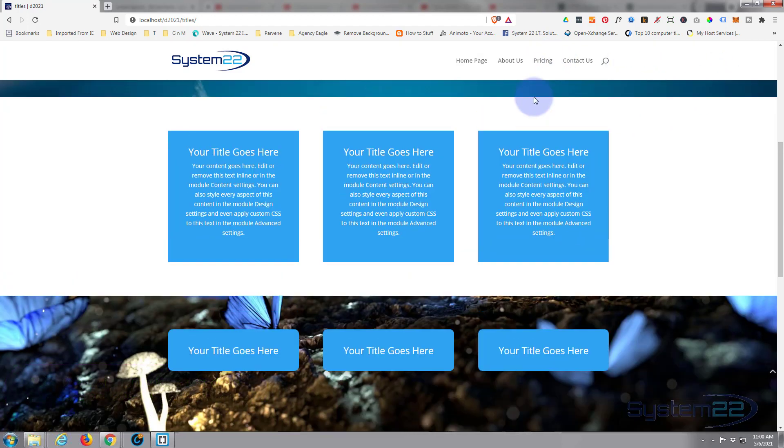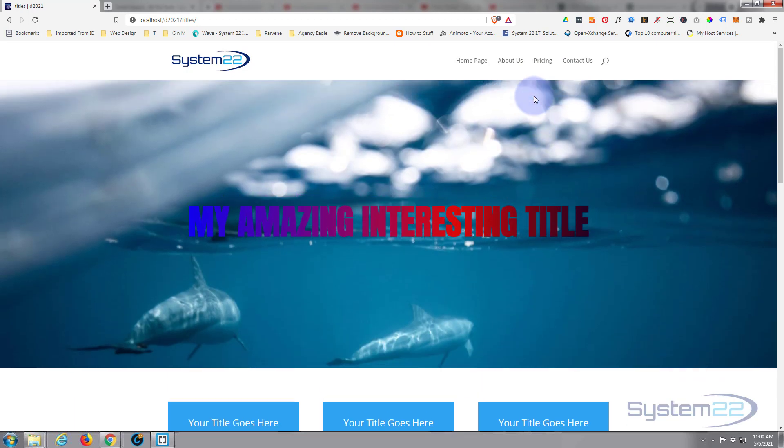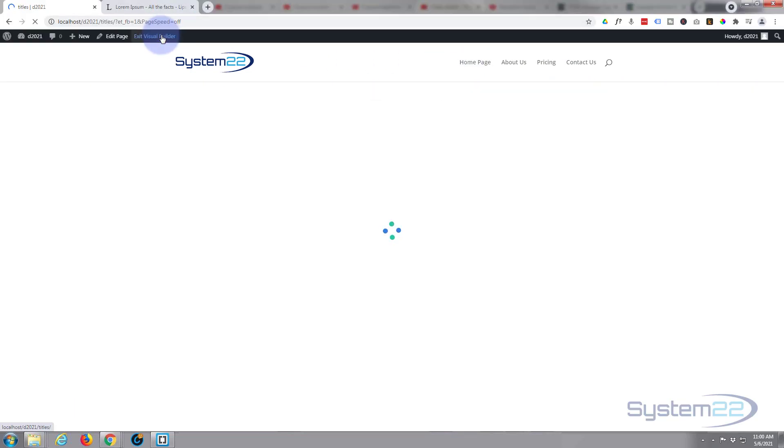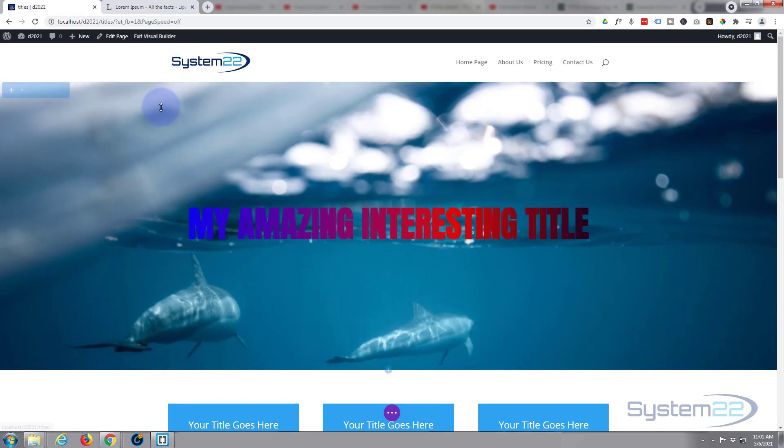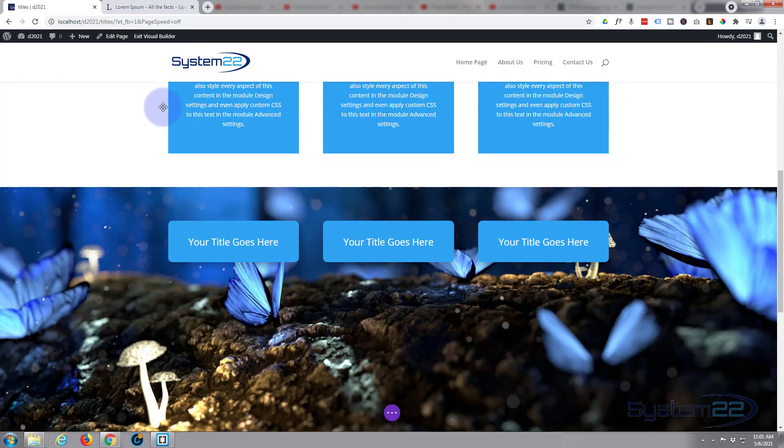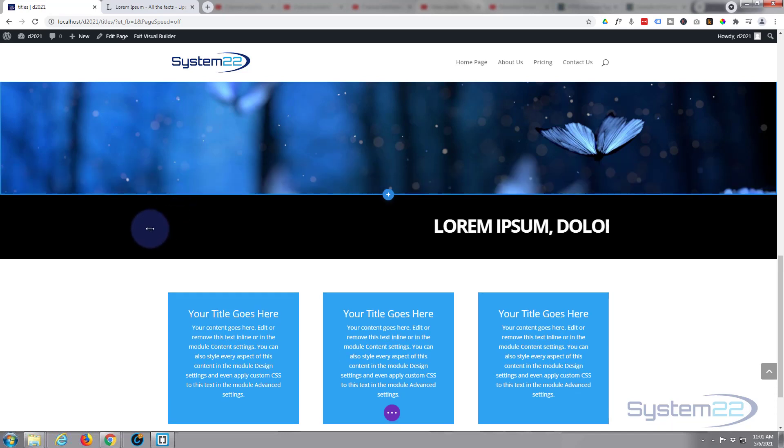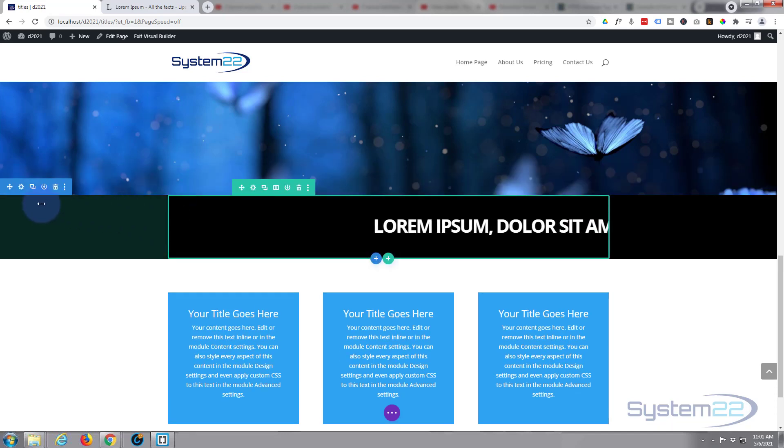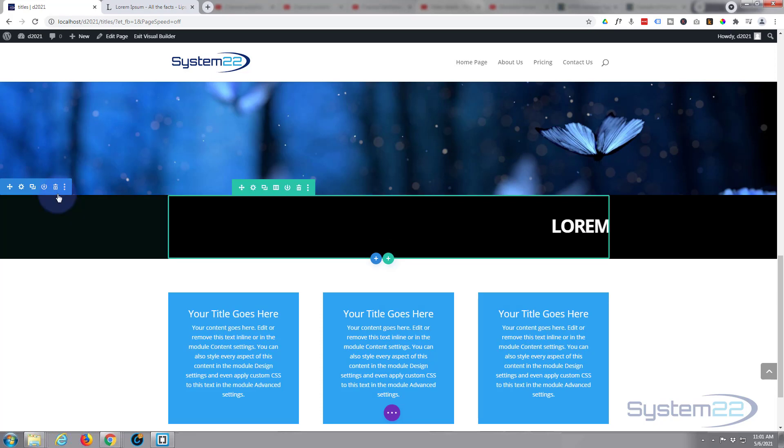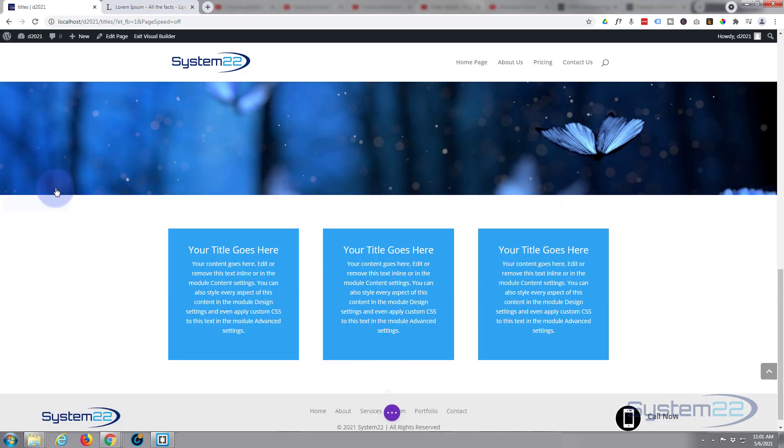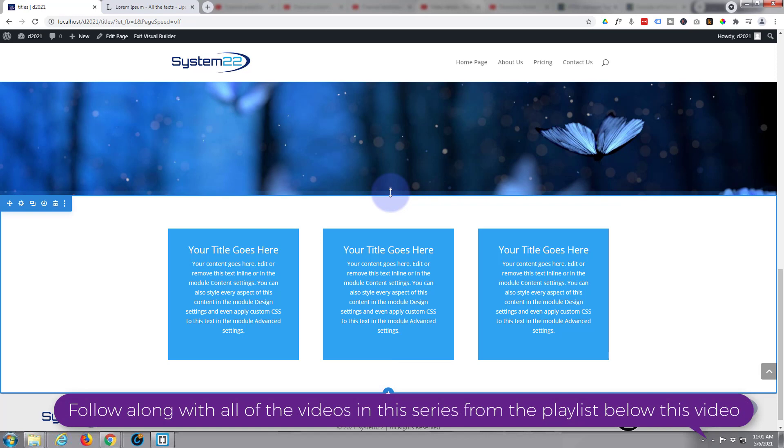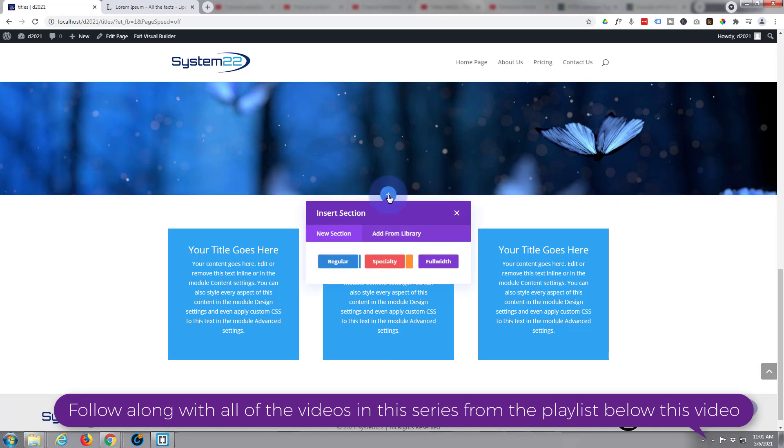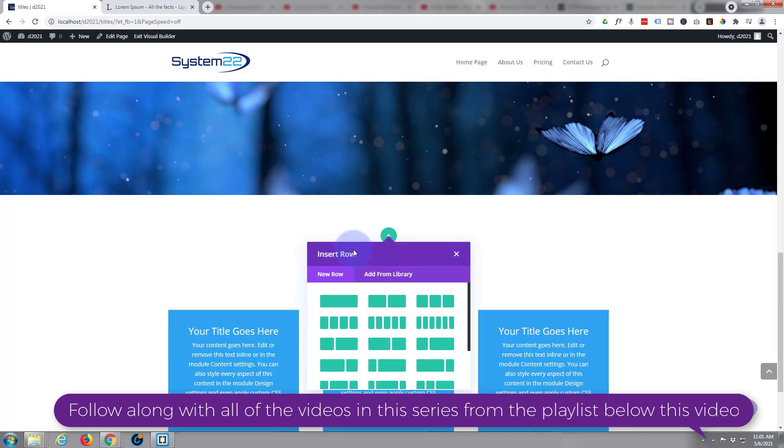First thing I'm going to do is enable my visual builder. Once enabled, let's go down and where we want to work and we'll start from scratch. I've got a section here with a row in it with one column. Let's get rid of this and we'll start from scratch again. I'm going to delete the whole section and we'll add a brand new section. I'm going to make it a regular section, inside I'm going to put a single column, single row.